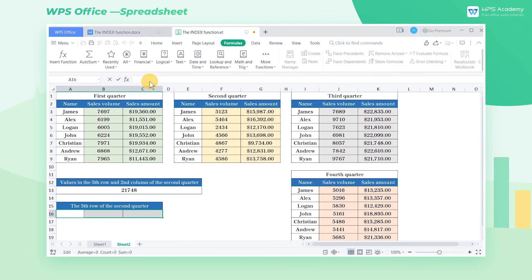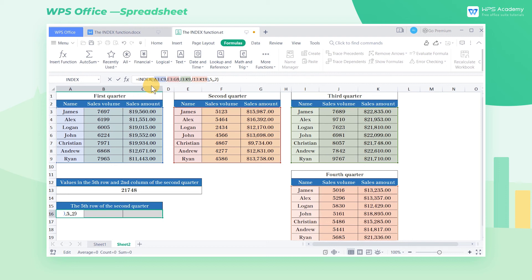And enter the function equals, index, A3 to C9, E3 to G9, I3 to K9, I13 to K19, 5, 2.